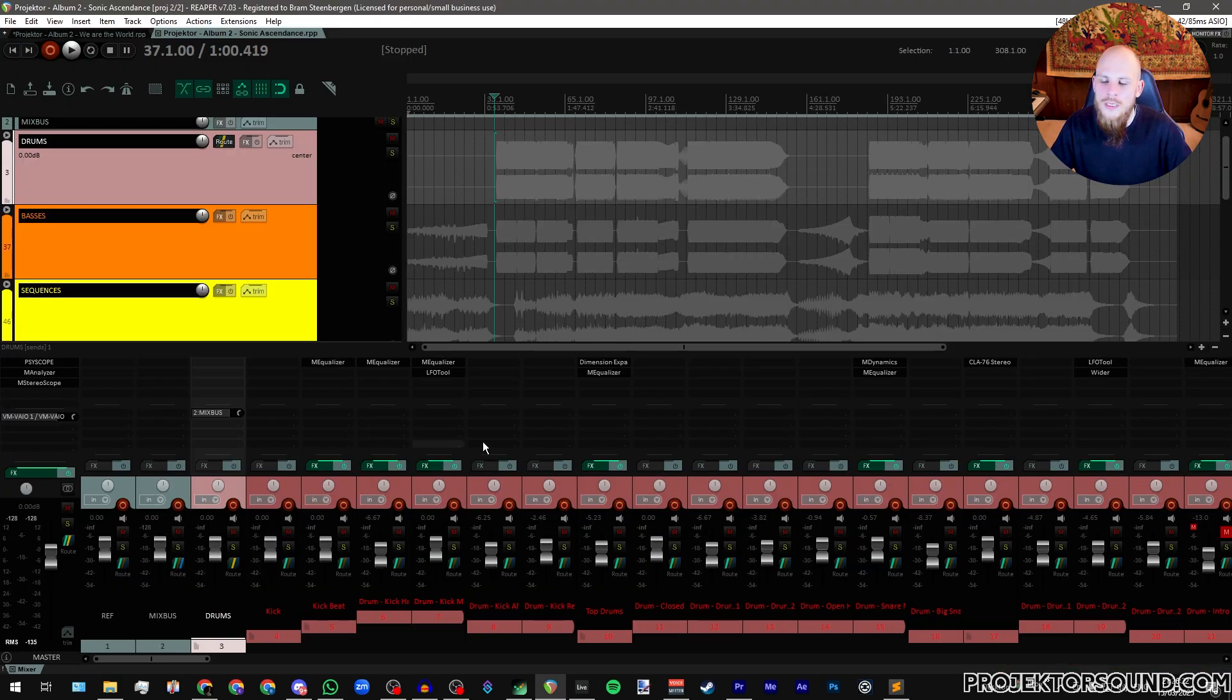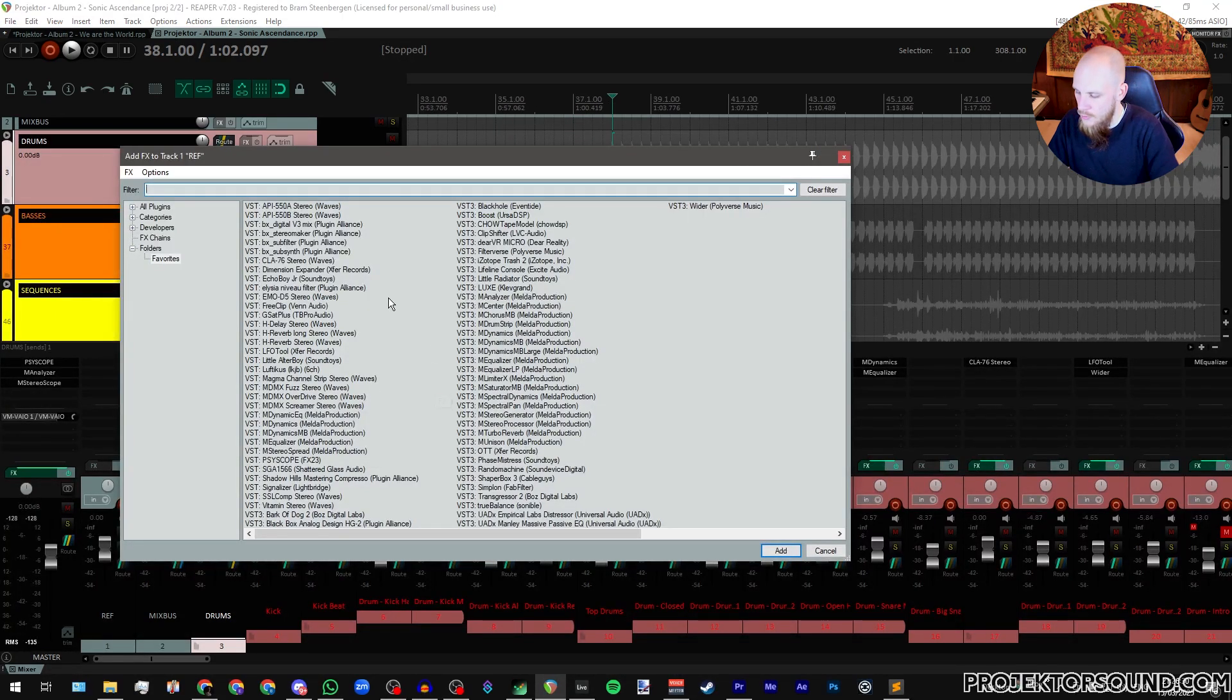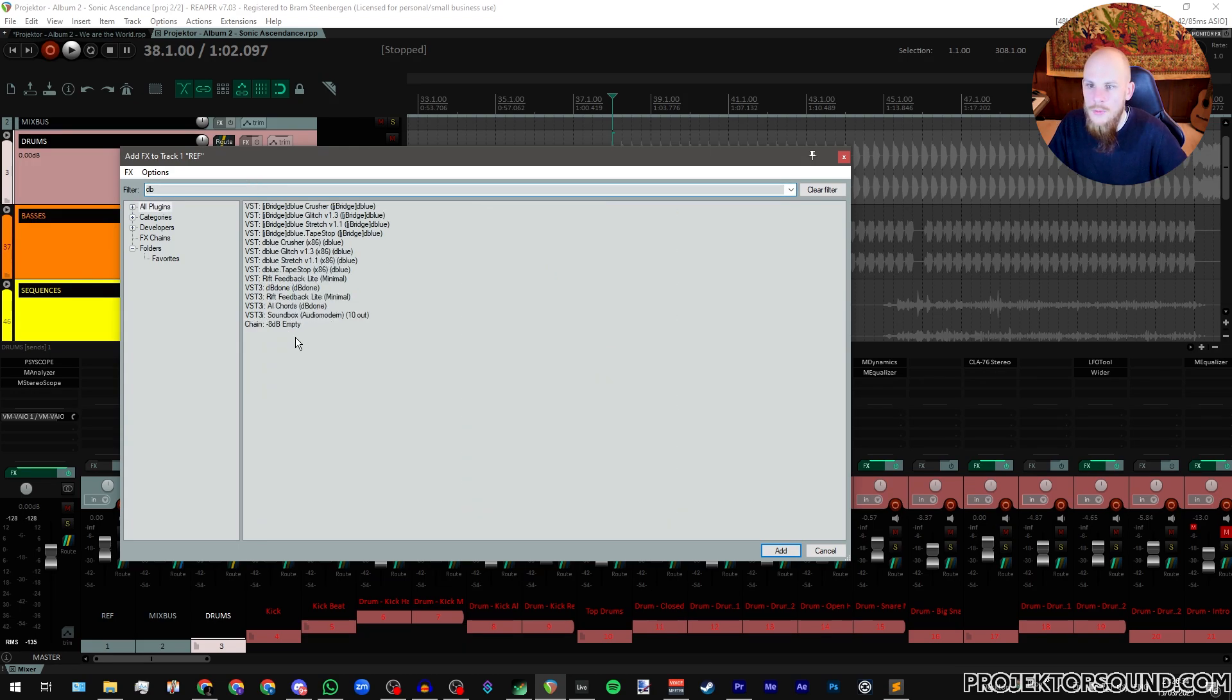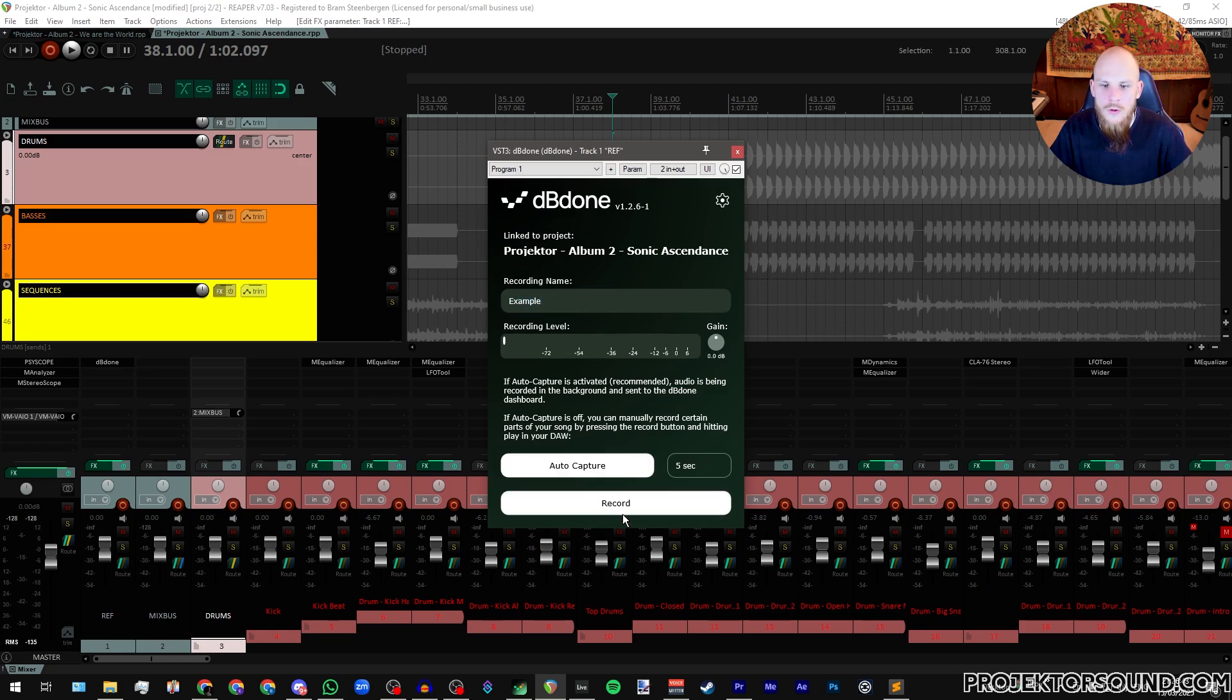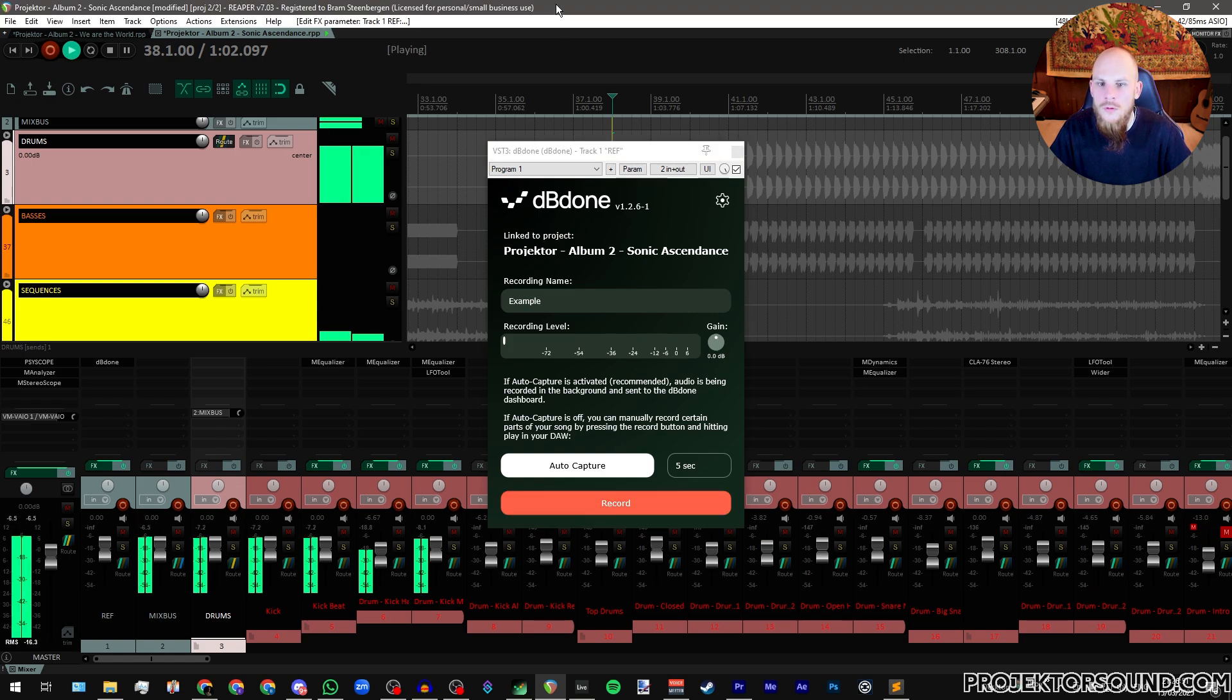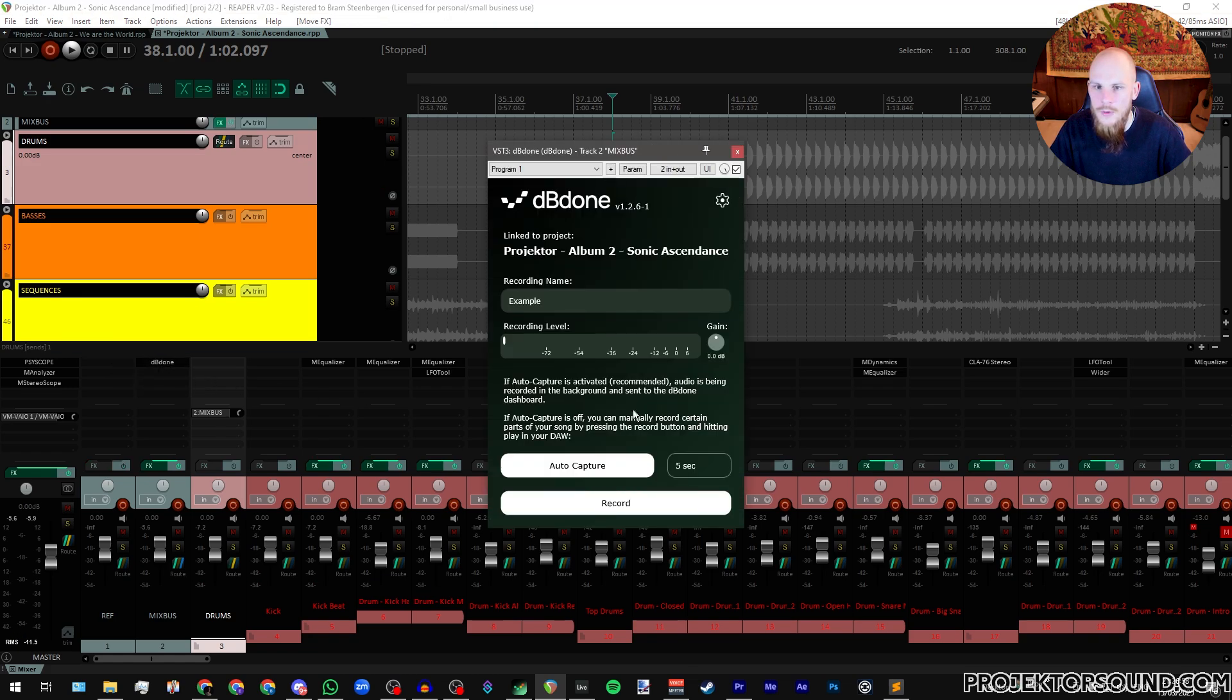Now the final thing that I want to show you is how to actually record your sample that you're going to play. So I'm going to go to all plugins here. I believe this is already scanned, yes. We're just going to give this an example and then we're going to turn off auto capture here for a second because then it's just going to record five seconds of the track and I want to be able to set up a custom length. And I'm just going to hit record.